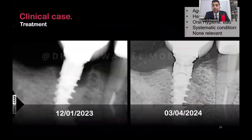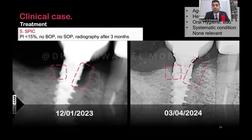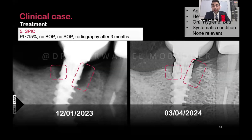These are the results after almost four months of treatment. I am excited and waiting to take X-rays at six months and one year. Most importantly, the patient is now under supportive peri-implant care. I see the patient every six months — it is mandatory to check bleeding on probing, plaque index, any suppuration on probing, and to take X-rays for control.